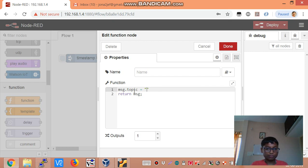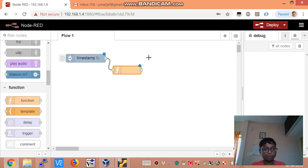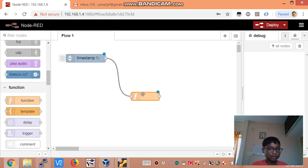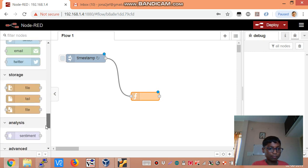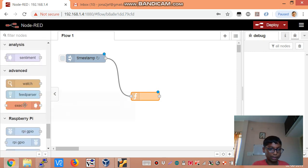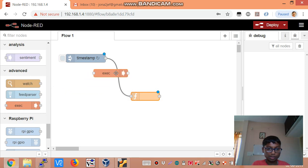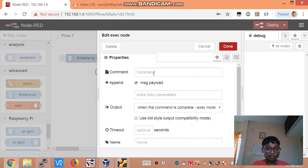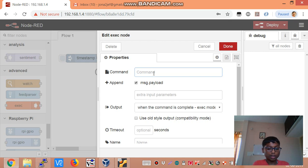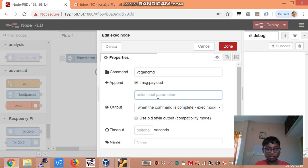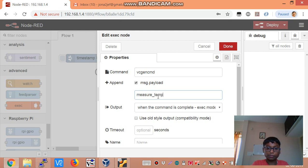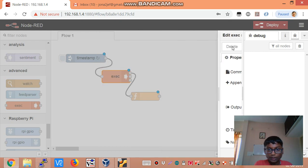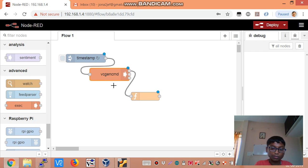Now what I am actually going to do is in order to log the CPU temperature in Raspbian you need to take an exec node which executes a command. So I am going to be using VCGEN CMD. VCGEN CMD is a tool in Raspbian that allows you to monitor your CPU temperature, speed, etc. So the command is VCGEN CMD and in extra input parameters you need to type measure_temp.